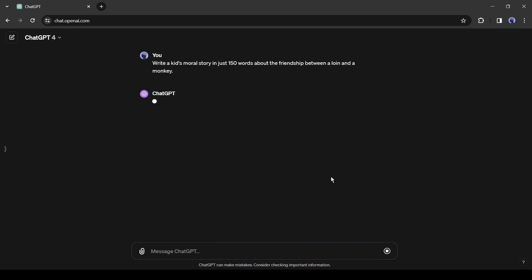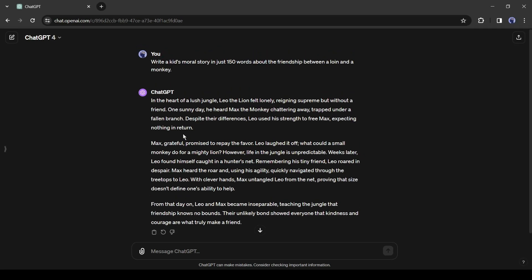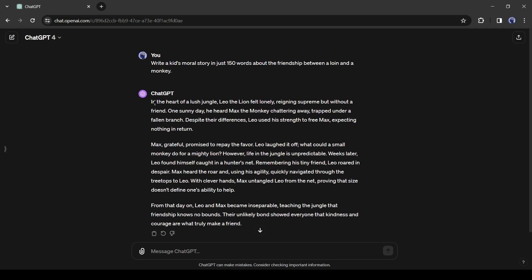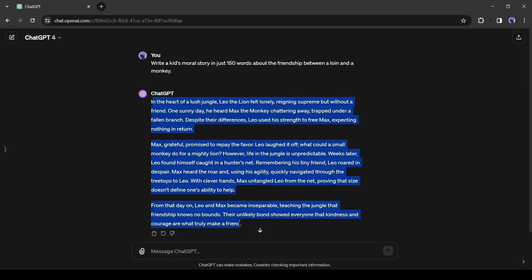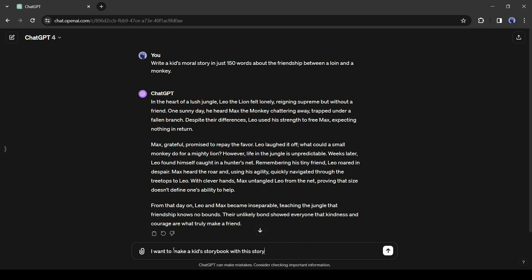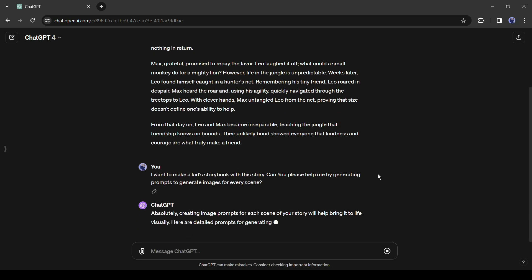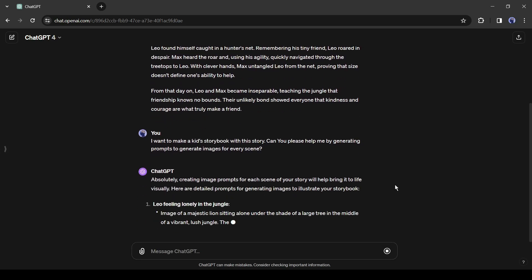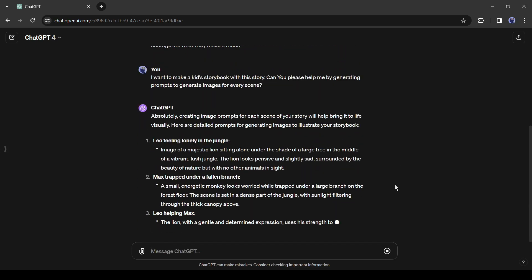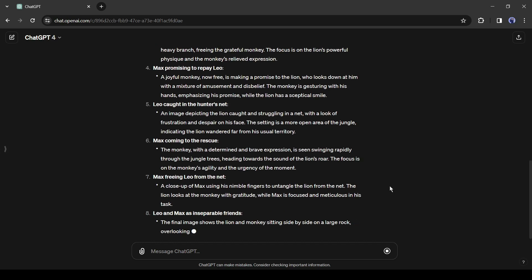And here it is, our story is ready. Now I will enter another prompt to generate image prompts. Simply type 'I want to create a kid's storybook with this story. Can you please help me by generating prompts to generate images for every scene?' ChatGPT generates image prompts for us.